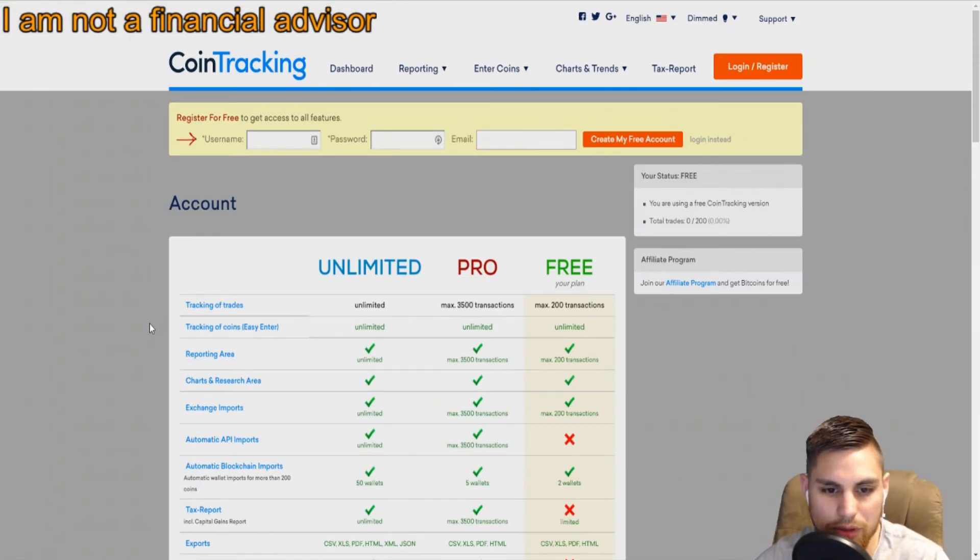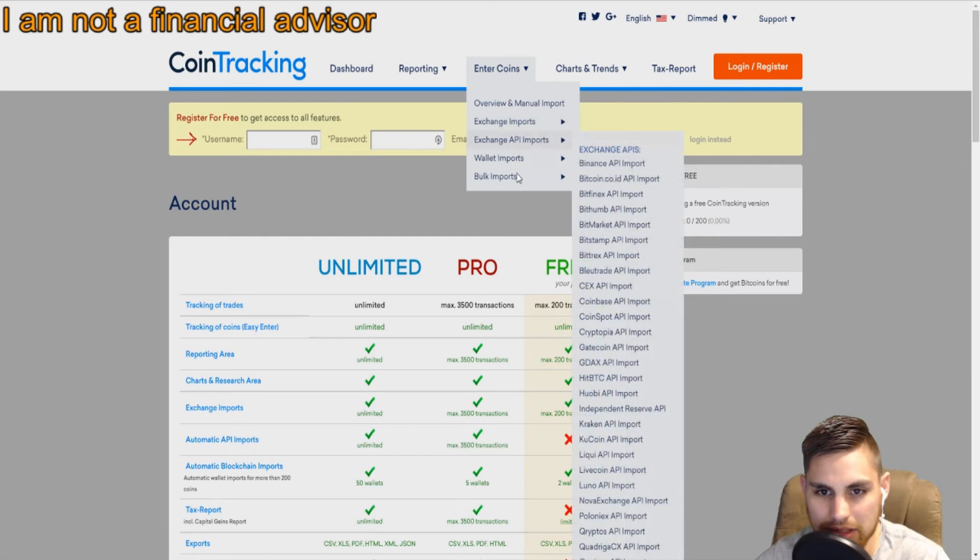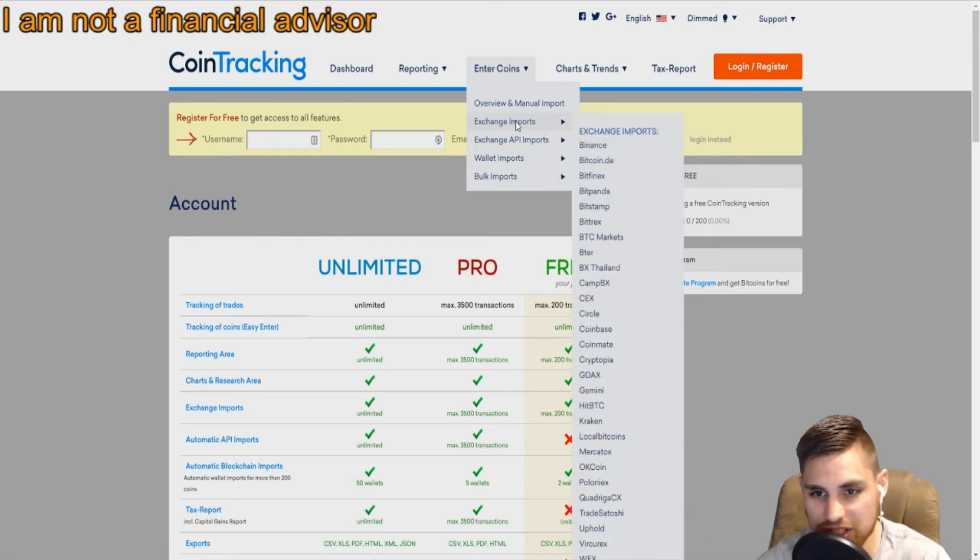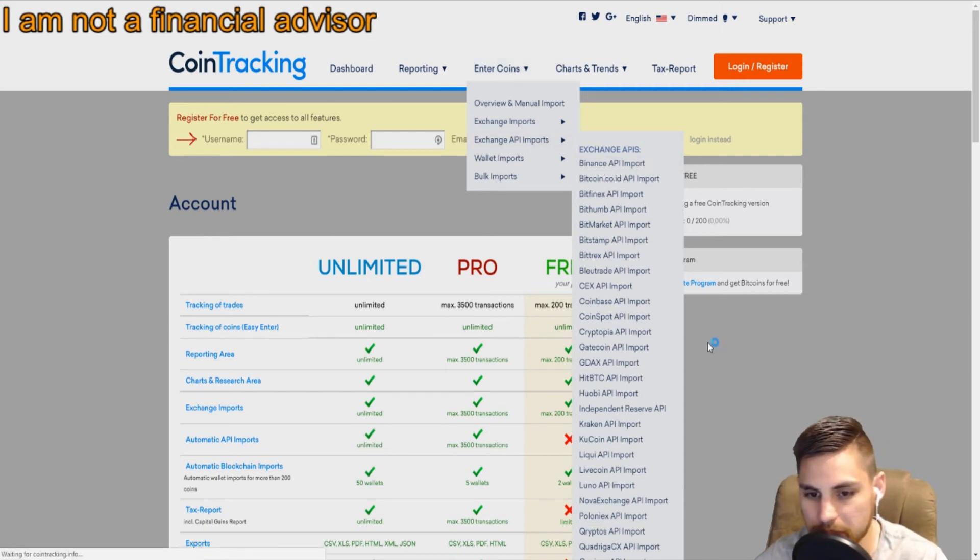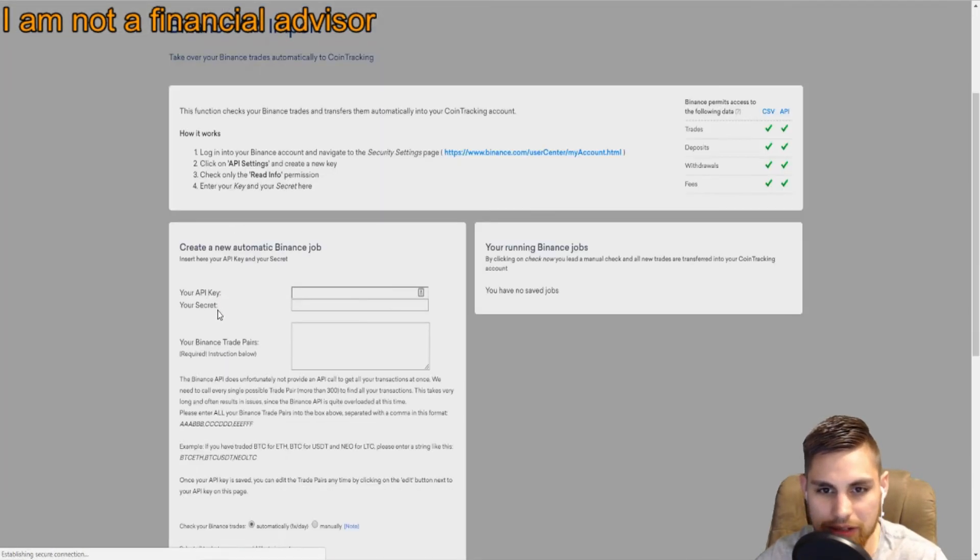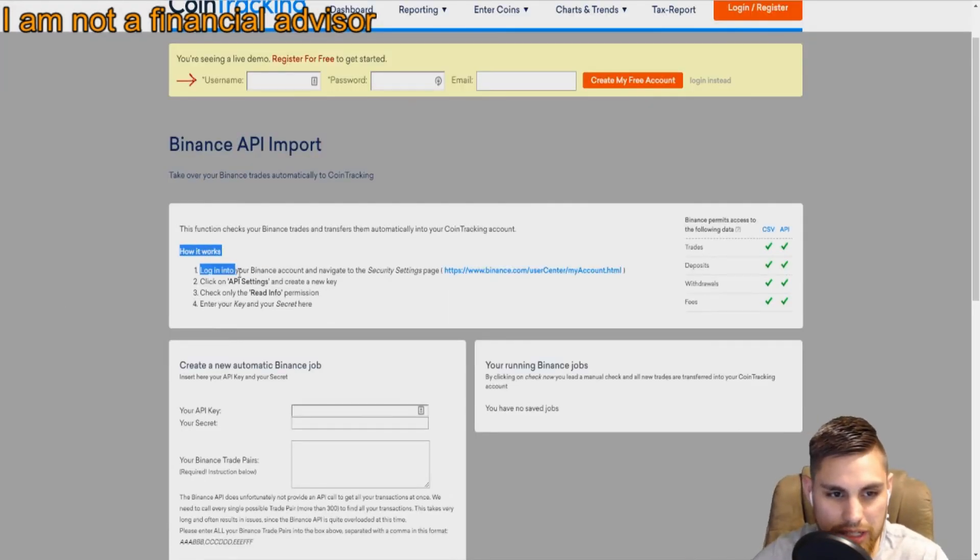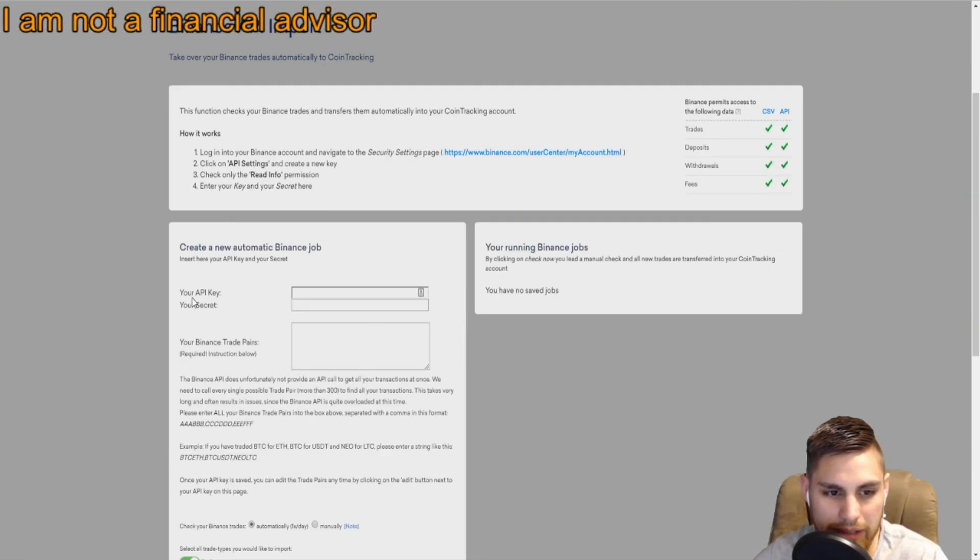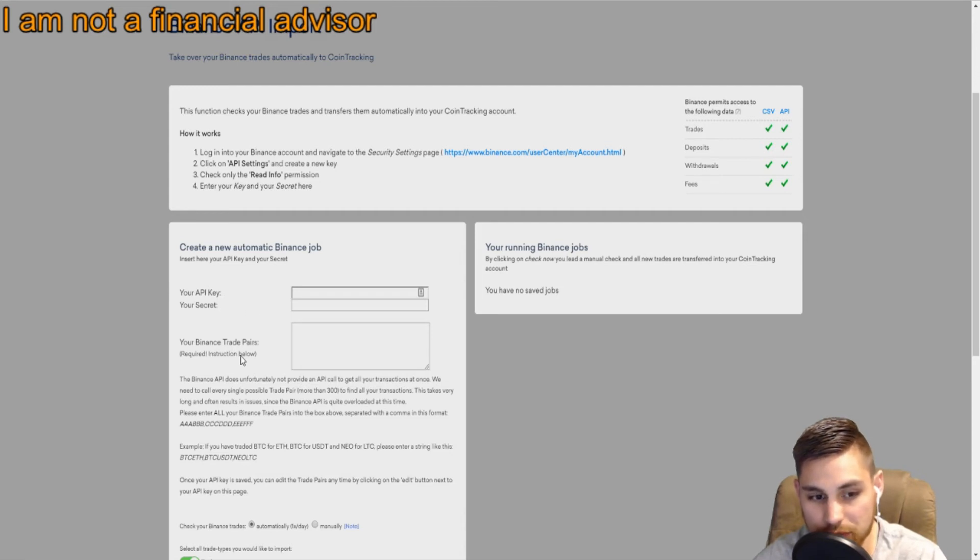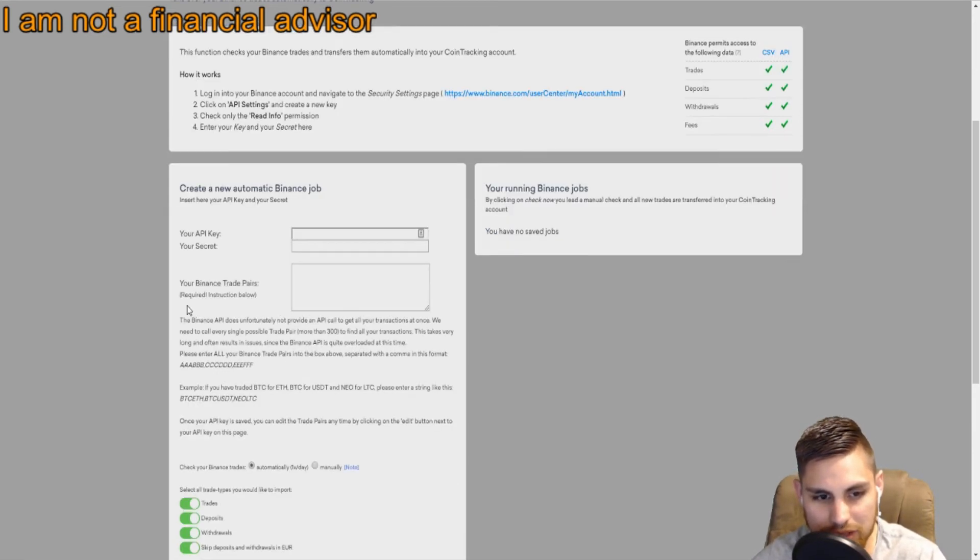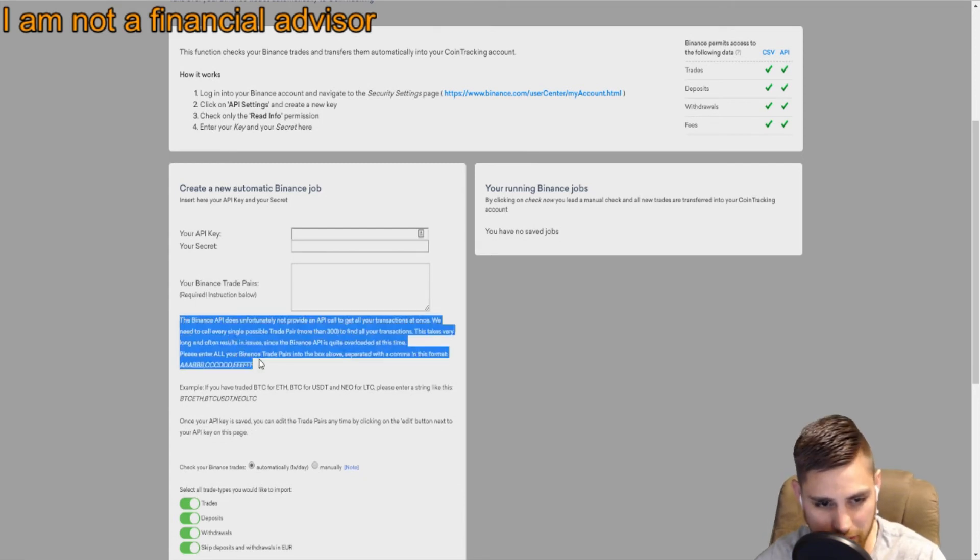Obviously like wallets and exchanges, I can come in here under API, go to Binance, and it'll show you the menu. You come in here and go through steps one through four. You enter your API key and your secret, copy and paste that with your Binance trading pairs. You need to read exactly what it says here.